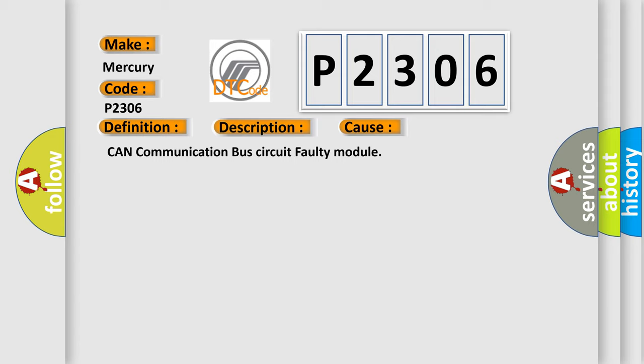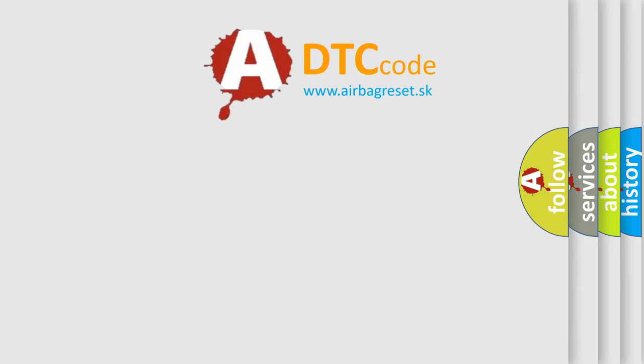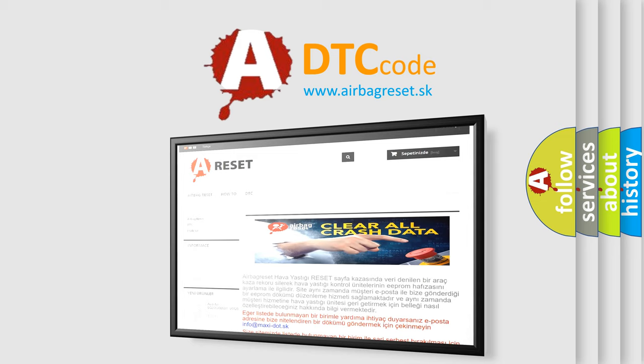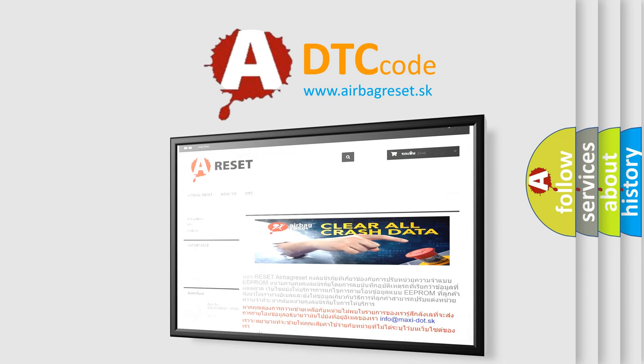The Airbag Reset website aims to provide information in 52 languages. Thank you for your attention and stay tuned for the next video.